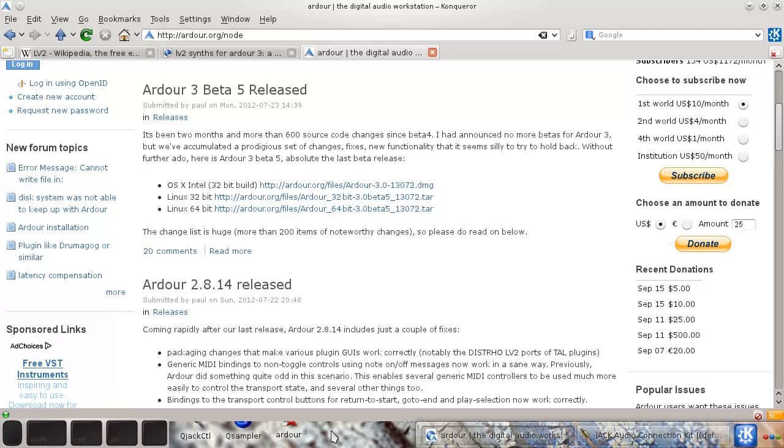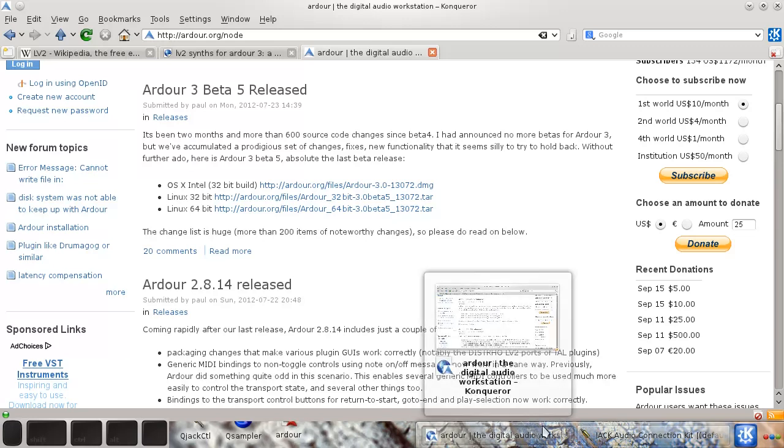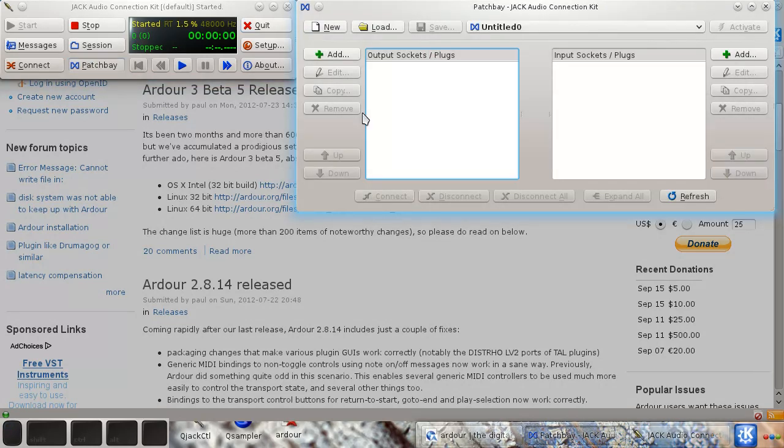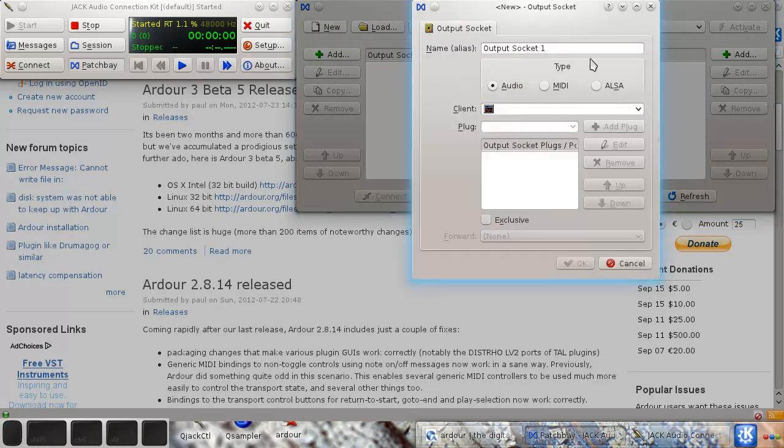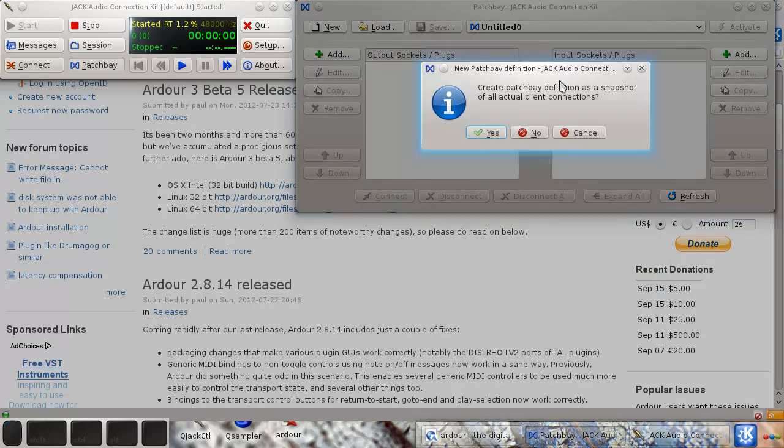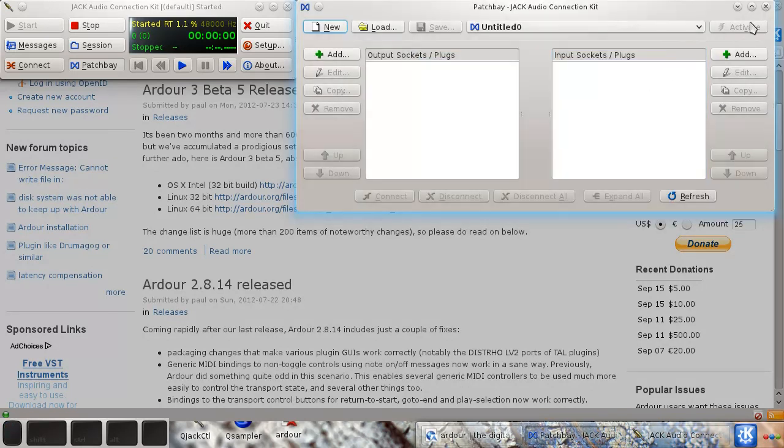Before I was using Linux Sampler and other samplers as external instruments and connecting them via Jack, which works okay but you end up needing to save all your connections. Actually it does it quite well in the patch bay. You can create a patch bay definition as a snapshot of all actual client connections. That's a really handy thing you can do with QjackCtl.